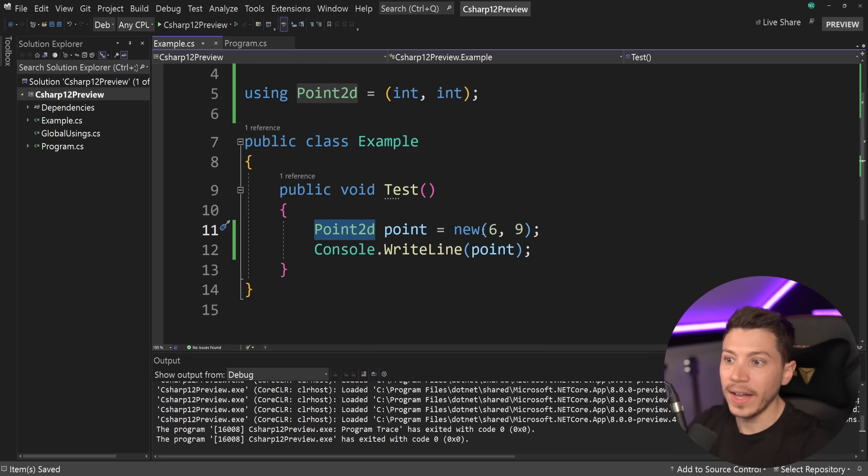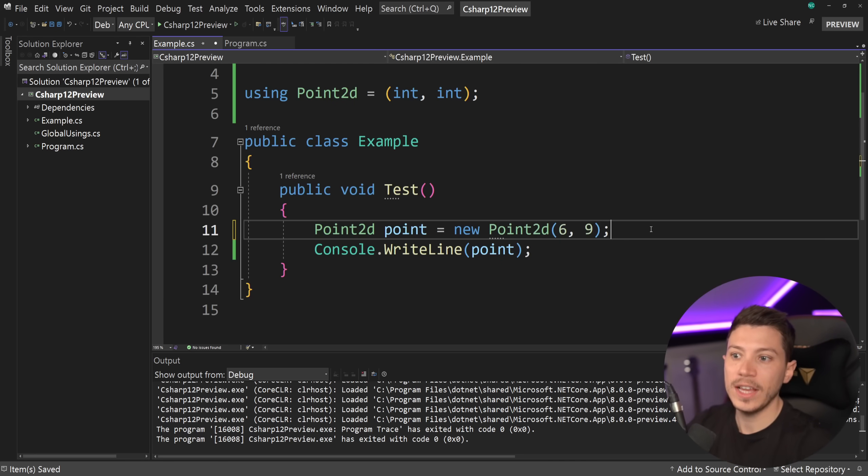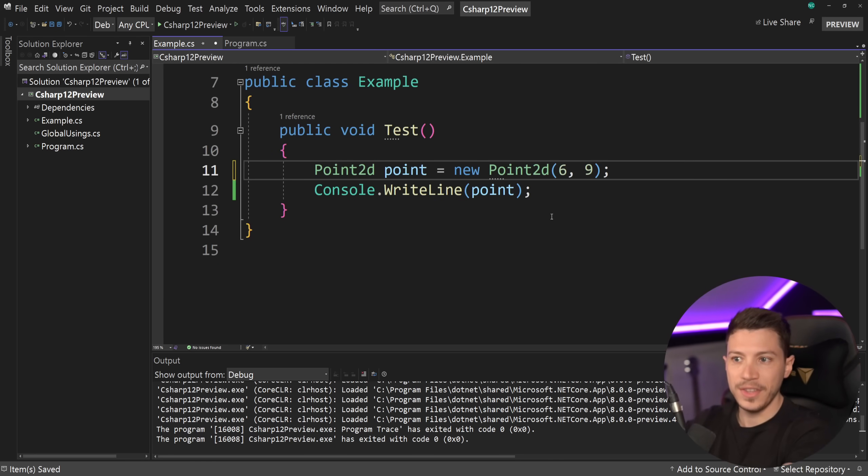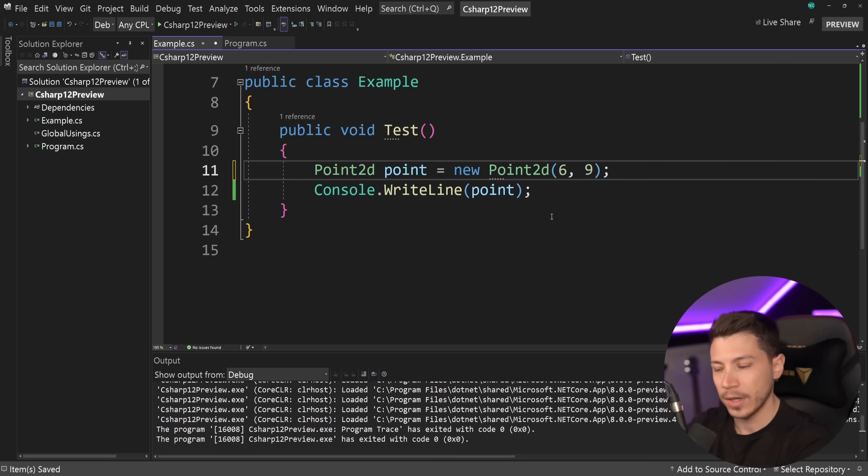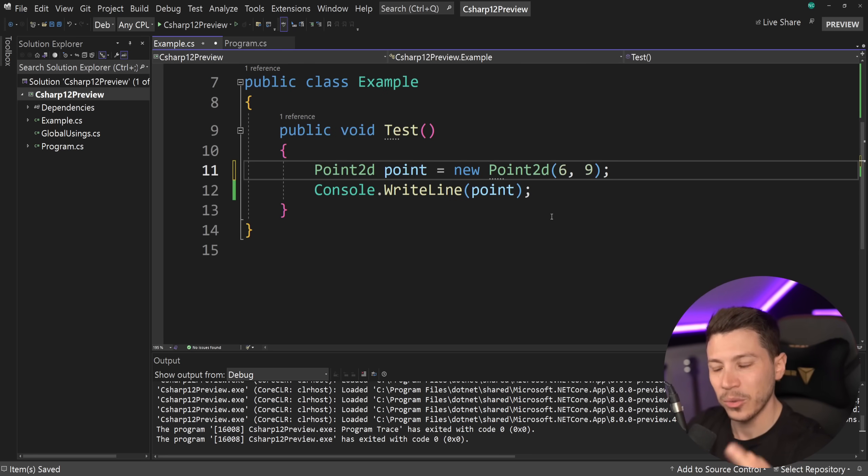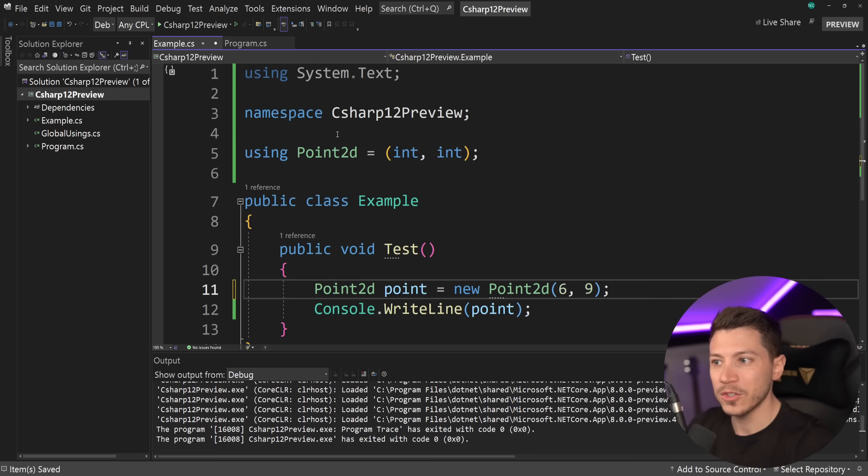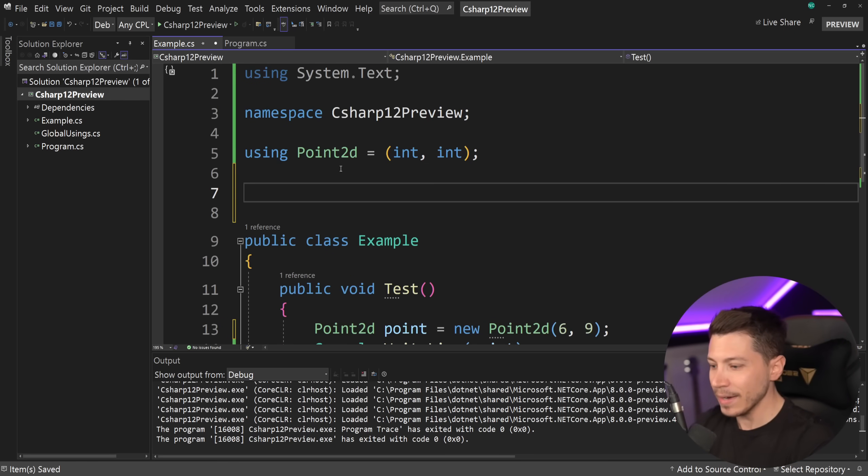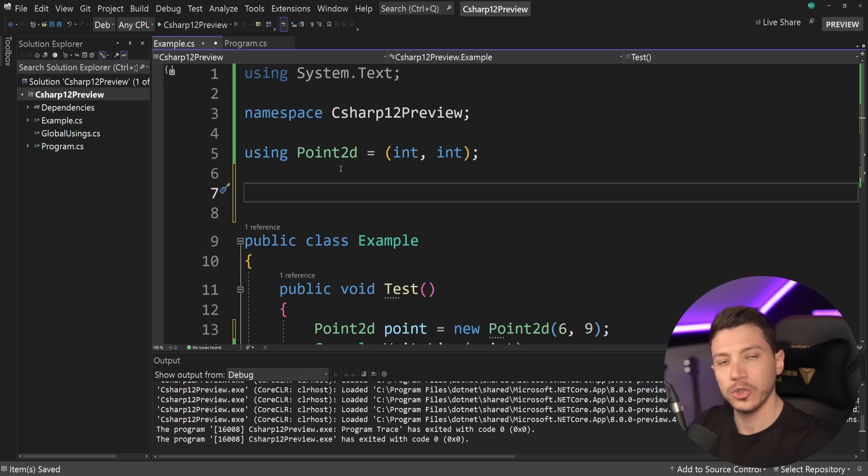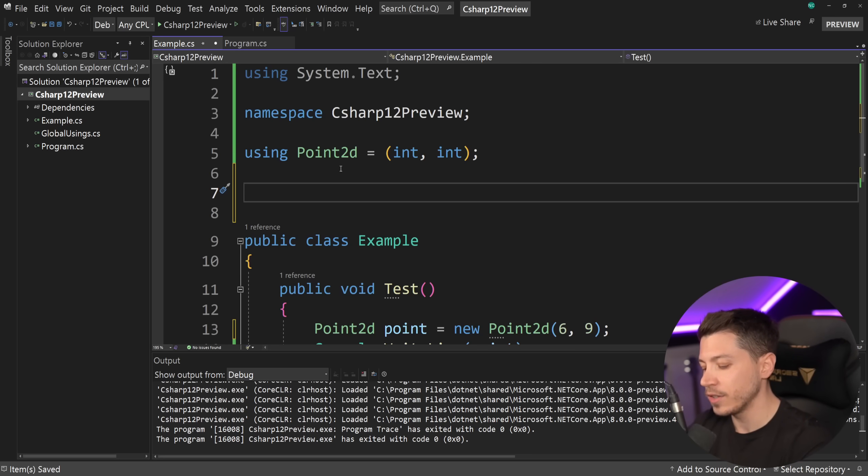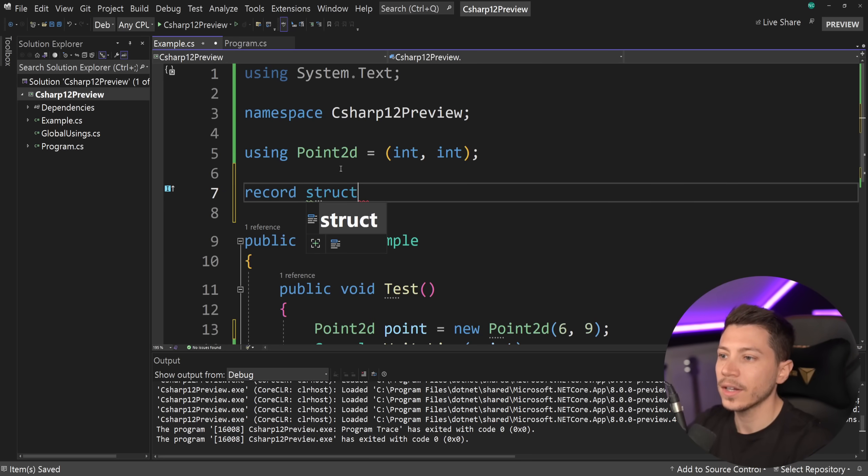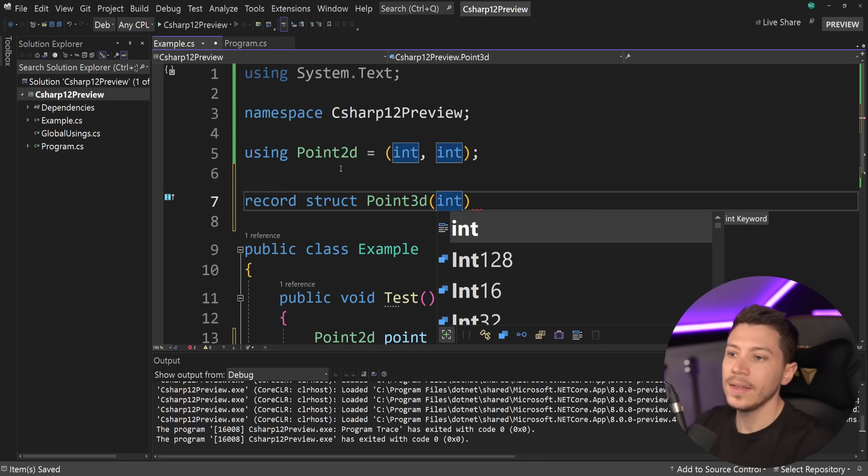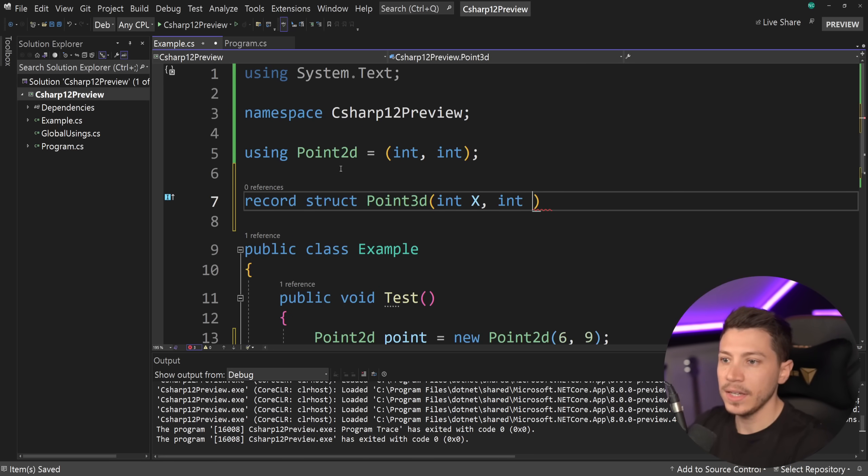this does look like a class or a struct with an initializer, which is where this gets weird. Because you can also, technically, have a point2d struct, or a point3d, for example. So I can say record struct point3d, and this will be int x, int y, int z.